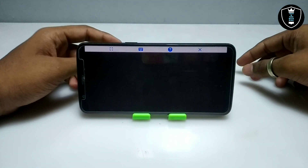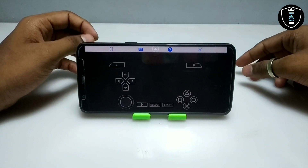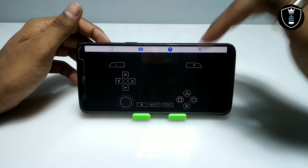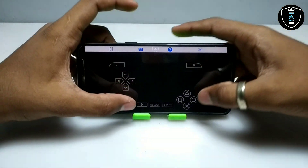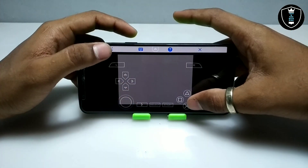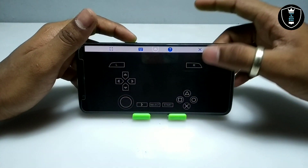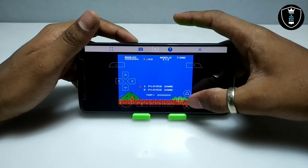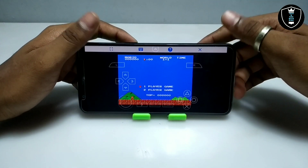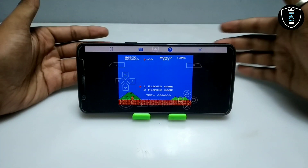The game is opening up here. As you can see, these are all the controls. Using these buttons you can play the game. The game has started — you can play many games using this setup.